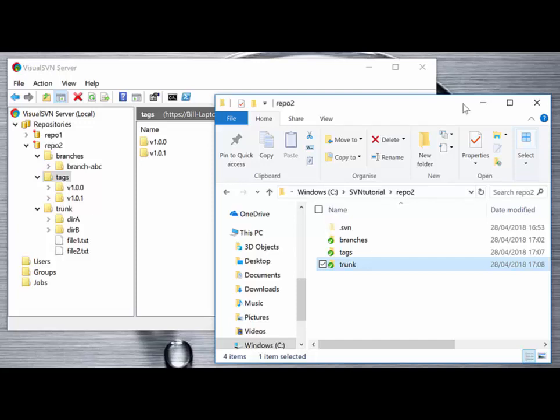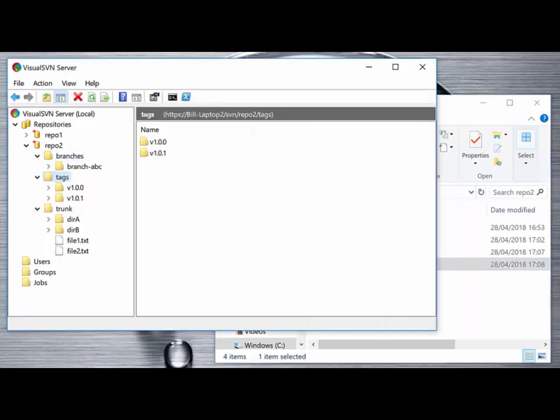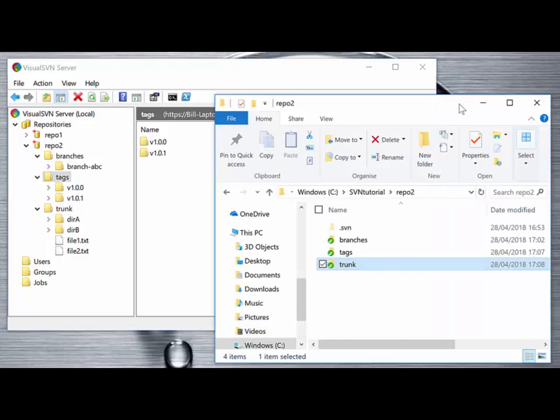A useful thing to help you conceptualize this: branching and tagging are essentially the same thing in SVN's eyes — we're just creating a copy of the files at a certain point in time for a certain revision. The difference between branching and tagging is only that they are copied to the branches folder or the tags folder in the SVN repository. This has been a quick overview of branching and tagging; there's a lot more to this including merging, but this gives you the basics to build on.